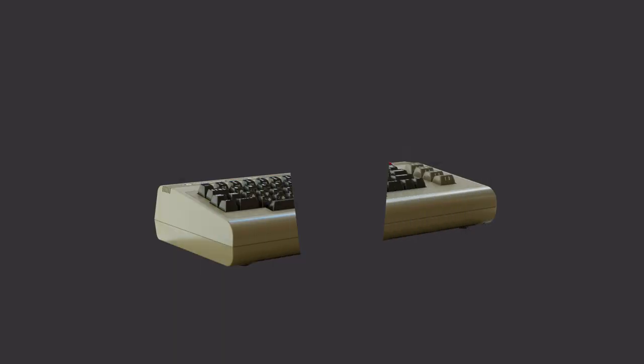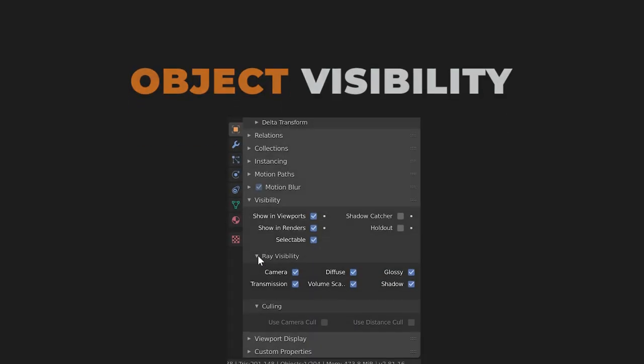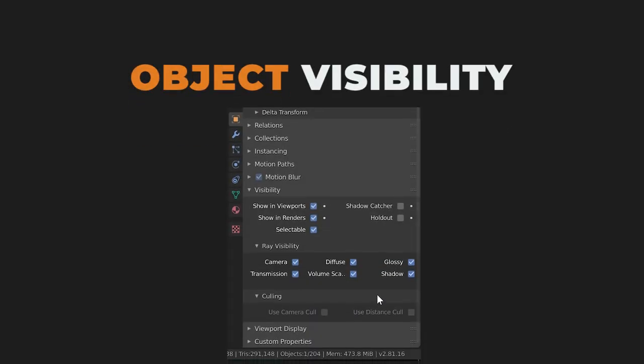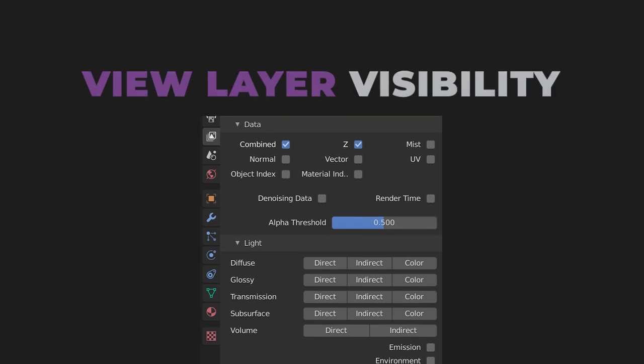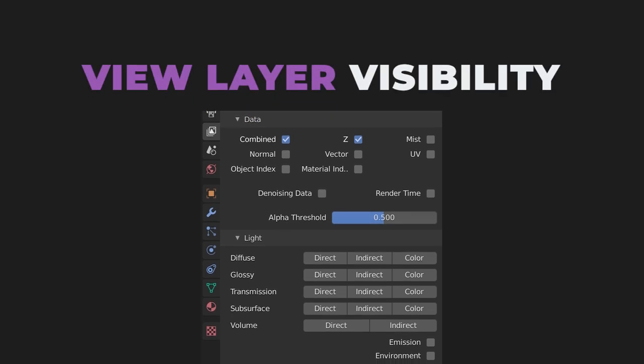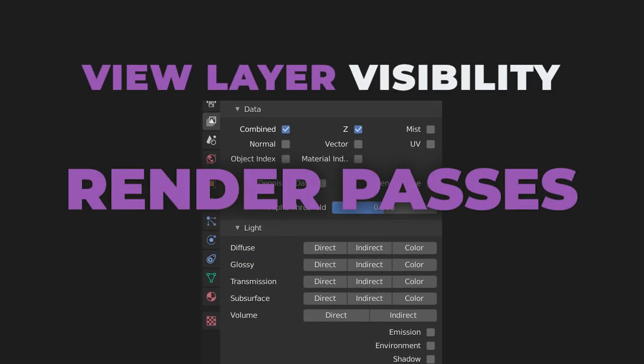So how do we extract just our CG object, shadows, refractions, and reflections? Well, we can control the visibility of these different elements within three areas in Blender Cycles: object visibility, collection visibility, and view layer visibility, known as render passes.